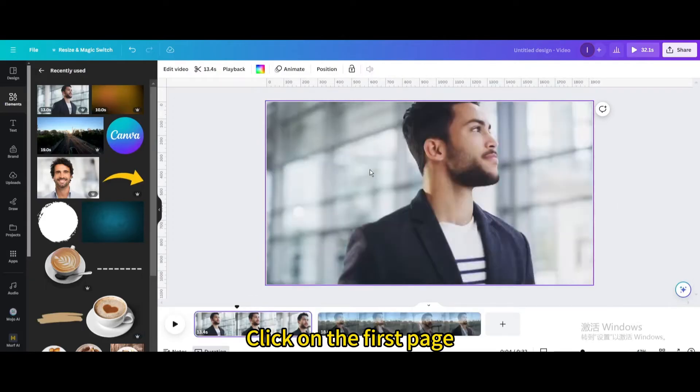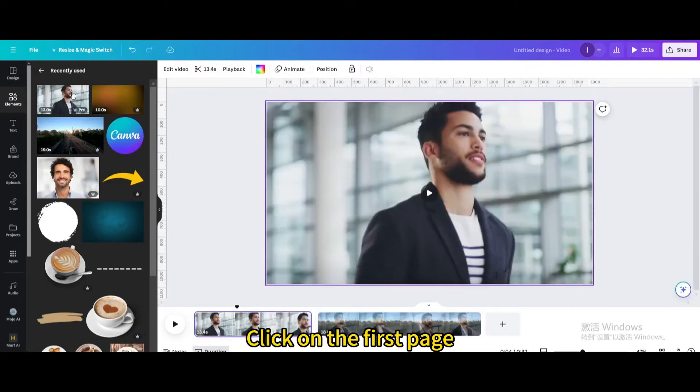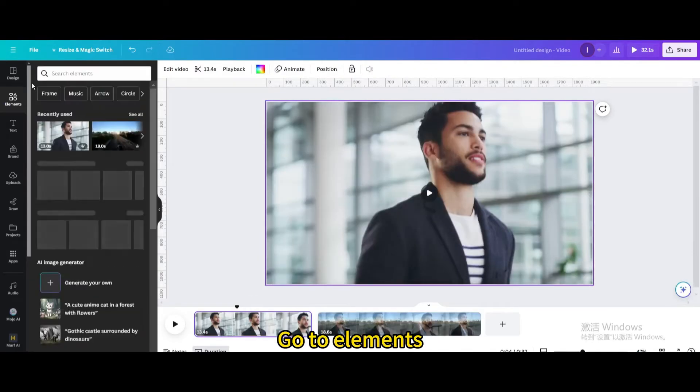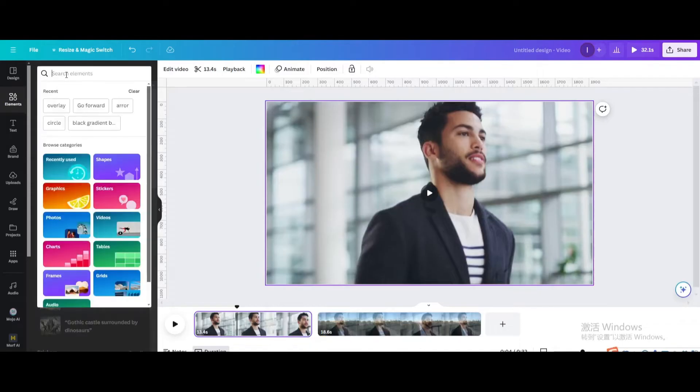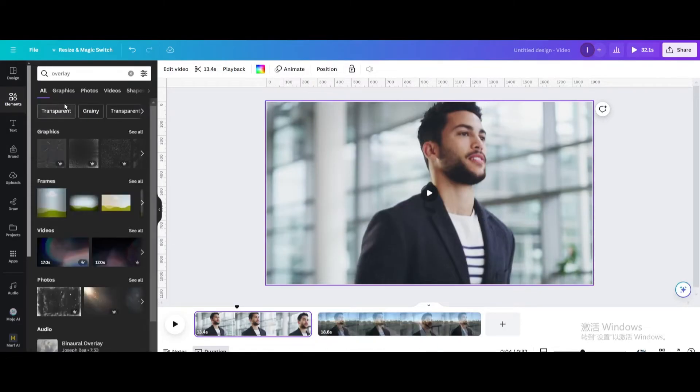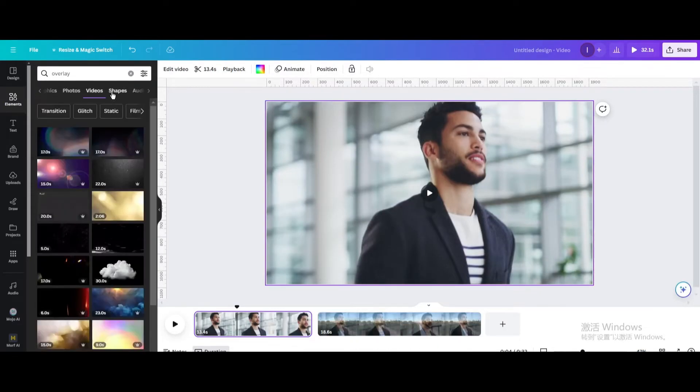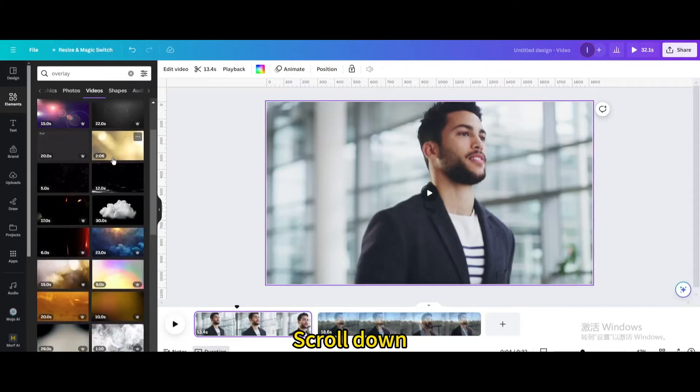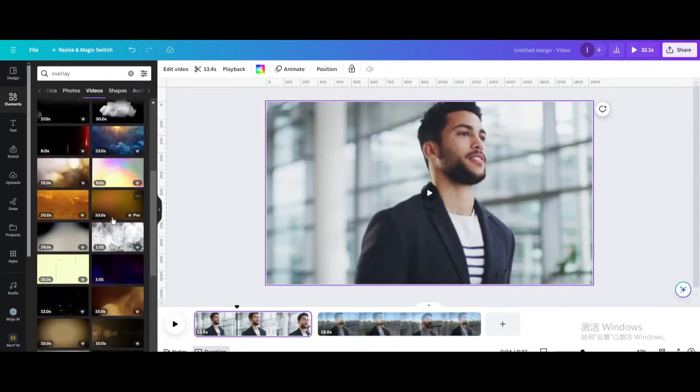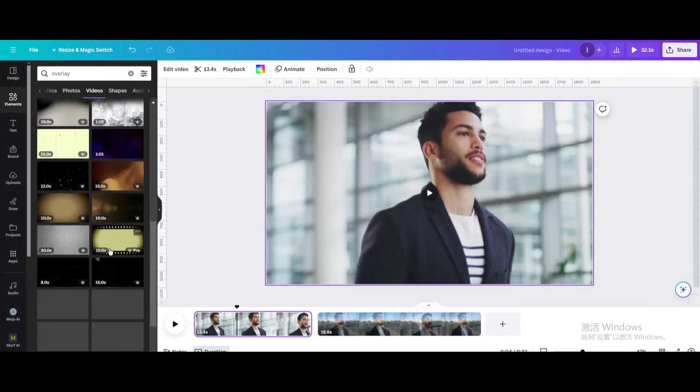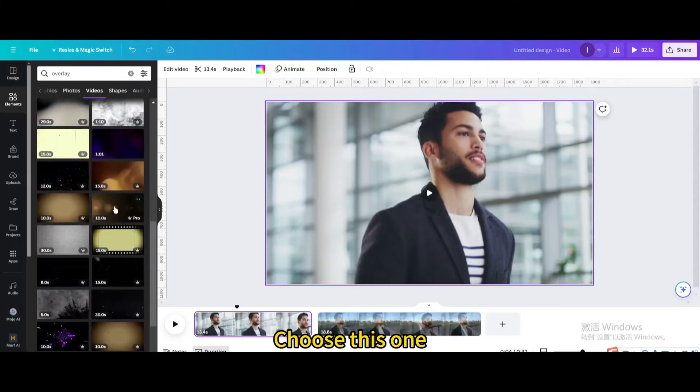Click on the first page, go to elements, search for overlay, go to videos, scroll down, and choose this one.